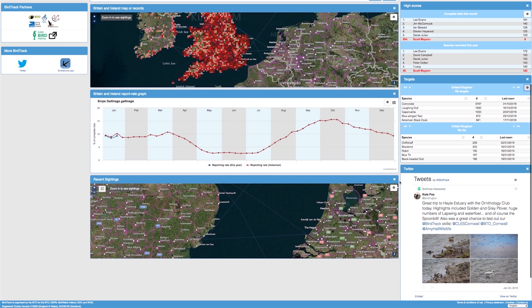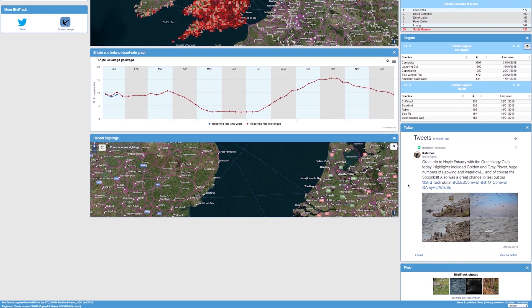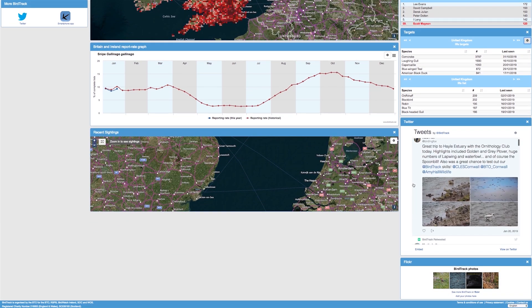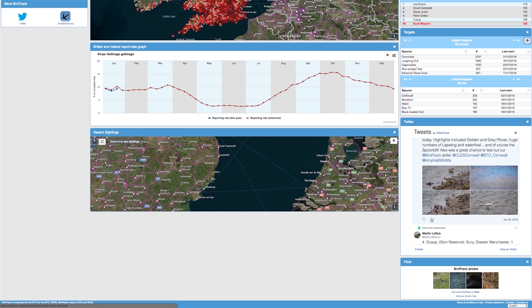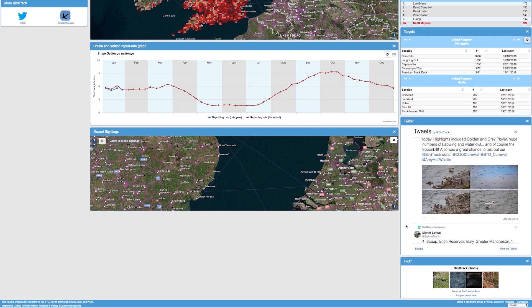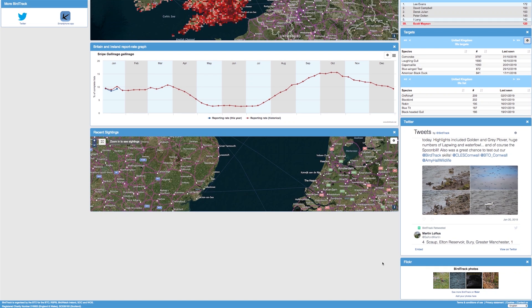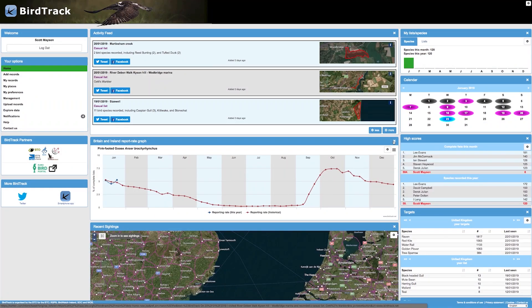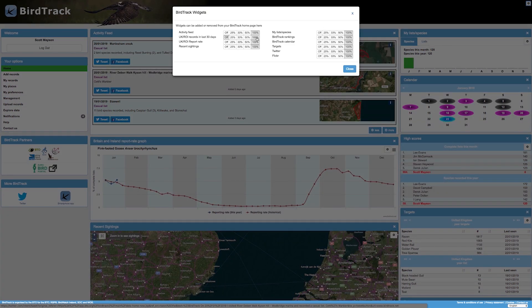The Twitter widget shows the Twitter feed from BirdTrack and allows you to scroll through the most recent tweets and like and share them. The final widget is the Flickr widget, which shows the most recent images submitted to the BirdTrack Flickr page. Clicking on an image will take you to that image within Flickr. To remove a widget, click on the X in the top right hand corner. If you wish to reinstate the widget, go to the settings button in the top right hand corner and then reselect the widget you wish to display.